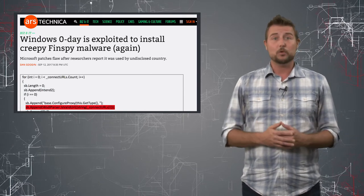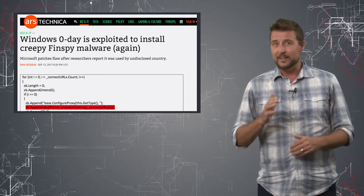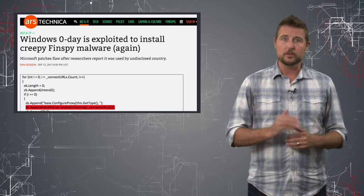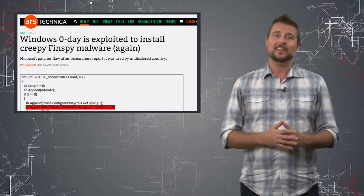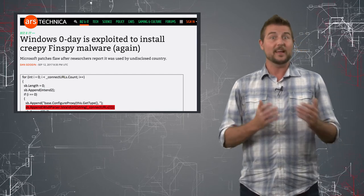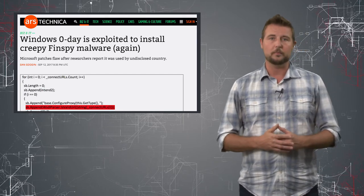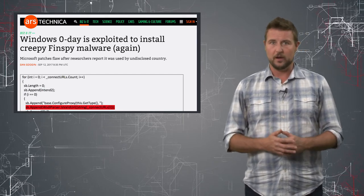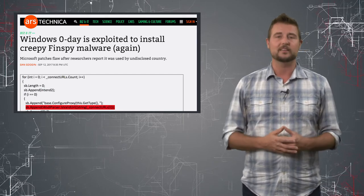And by the way, that vulnerability was only rated as important, so it shows you that even the less critical updates from Microsoft are pretty significant.